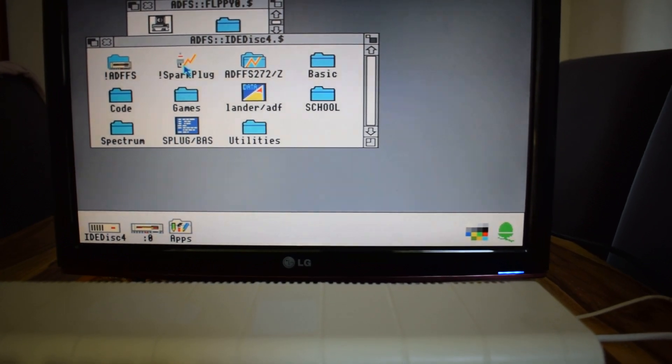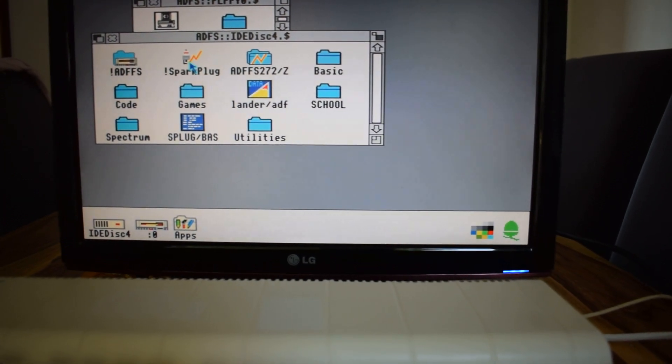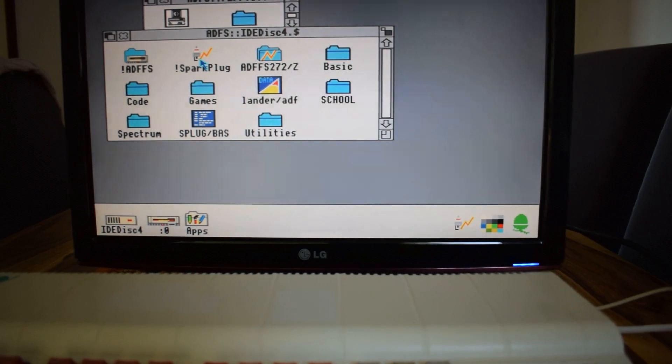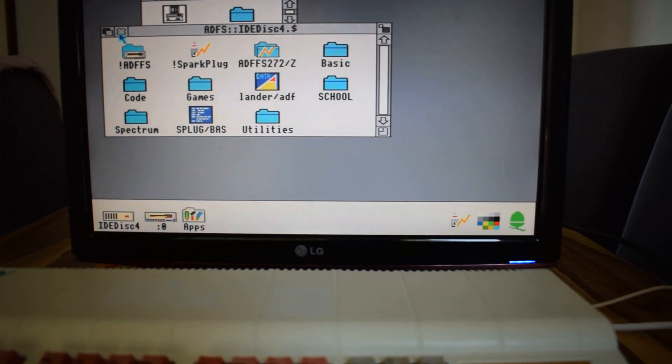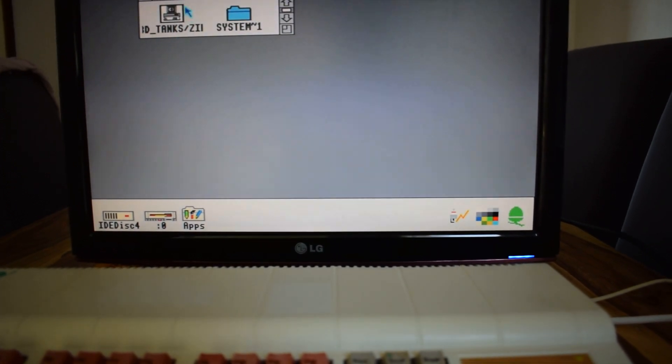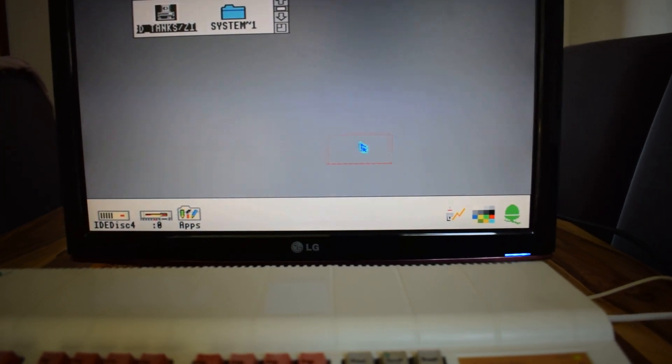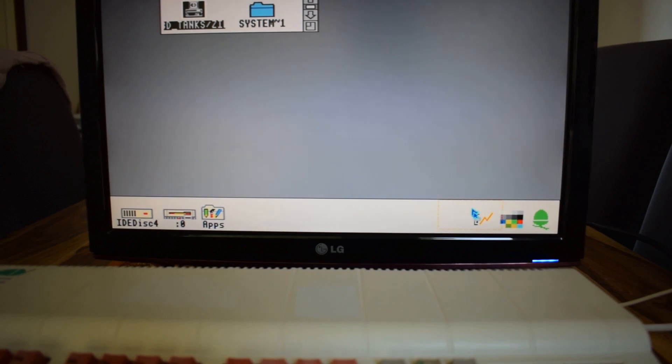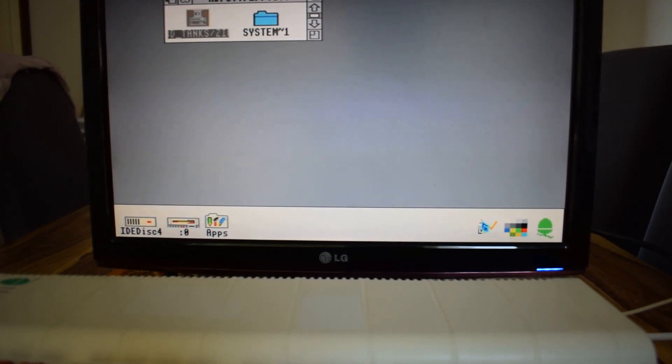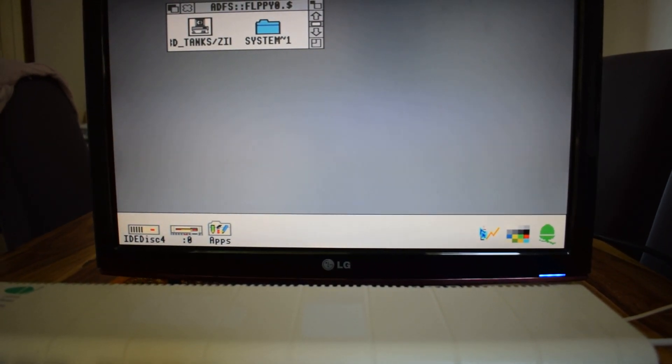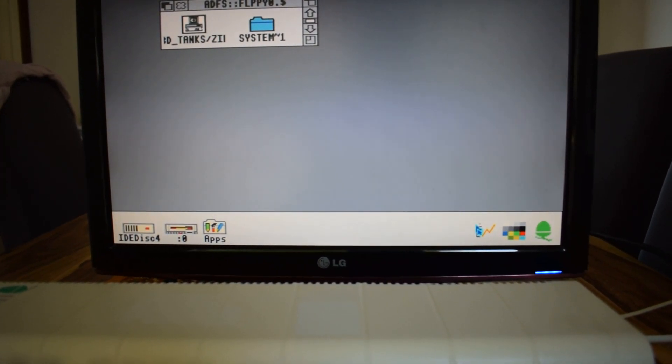So if we fire up Sparkplug, and it comes down and is loaded in the taskbar, we can close this off. We can actually drag our zip file, straight out of Windows, down to Sparkplug.